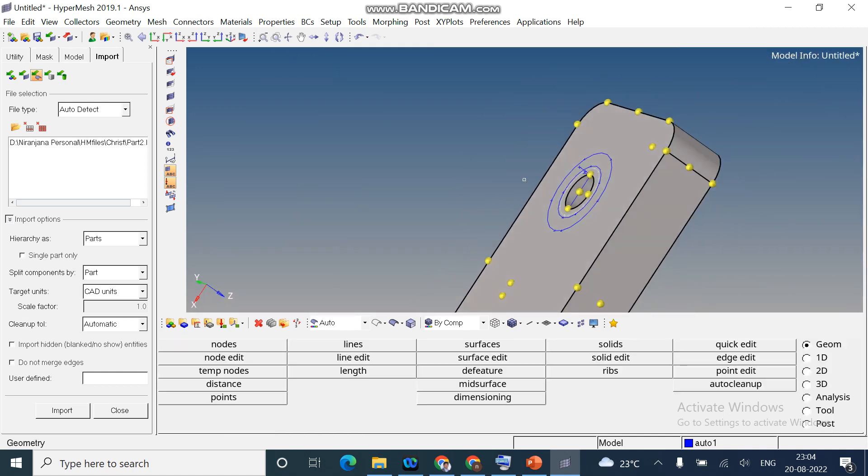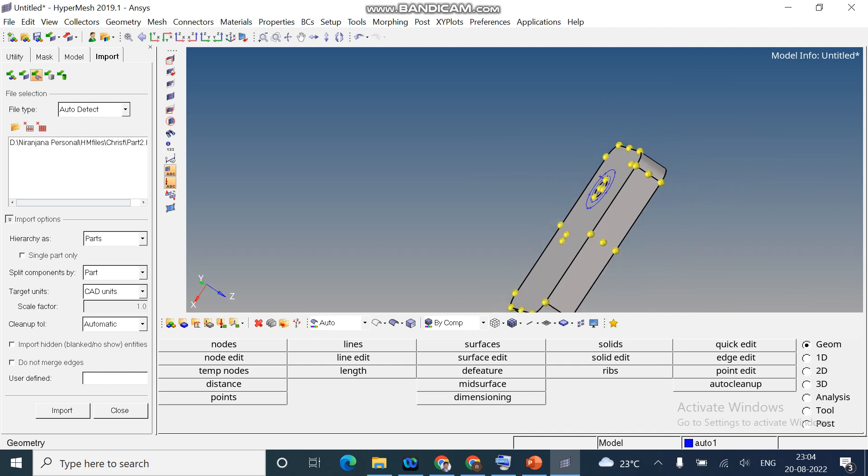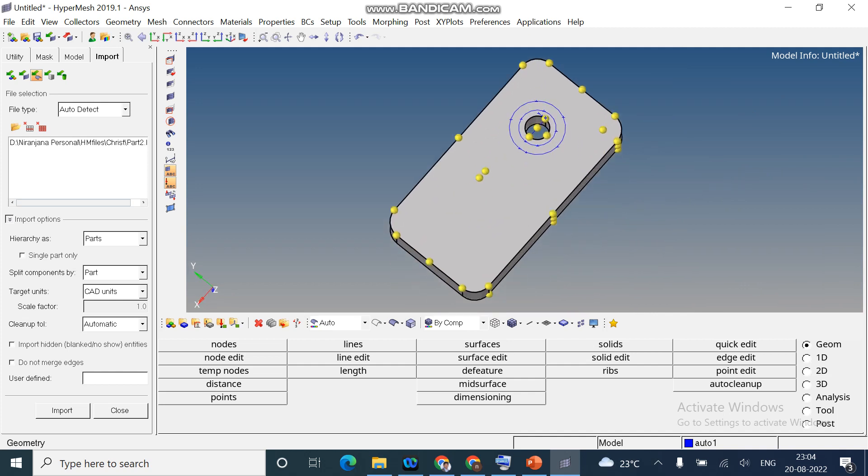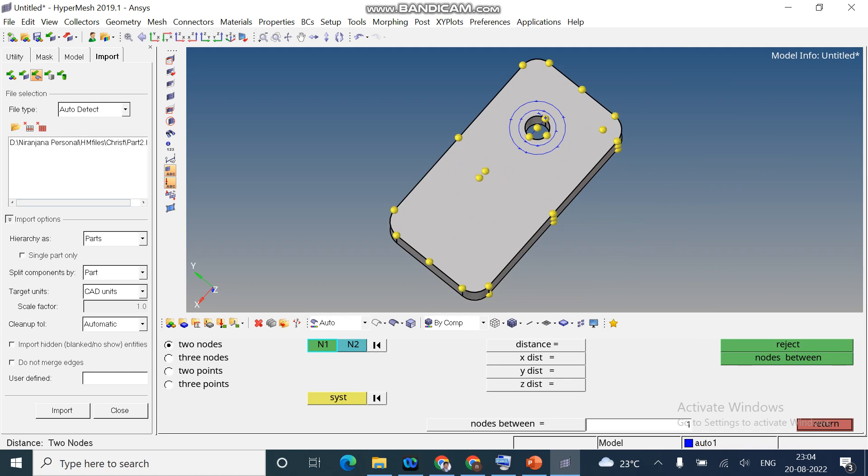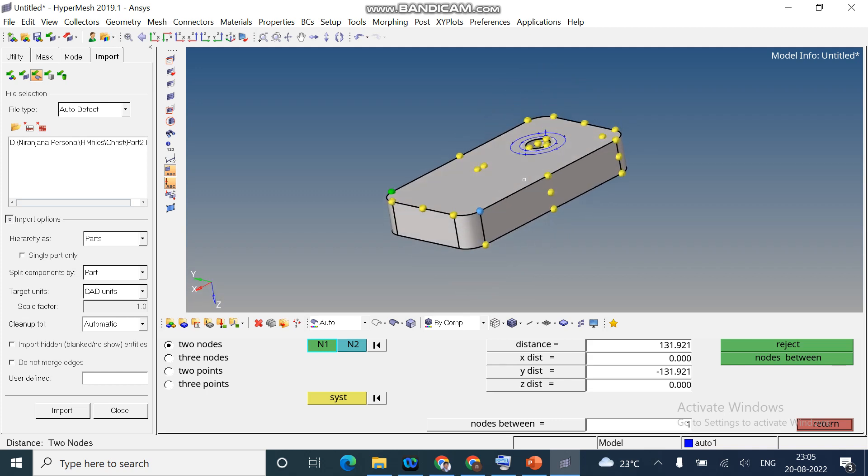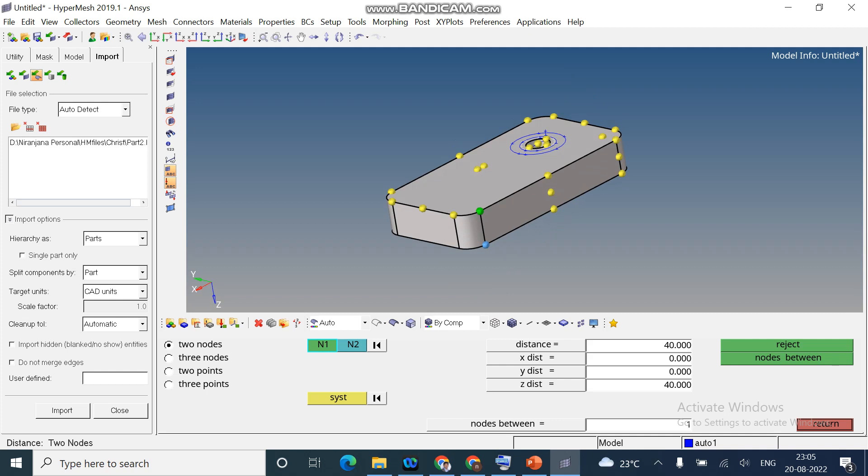And now, I need to measure the distance of this object. How to measure it? Click on F4. Two nodes method. Select the nodes. Now, you can see along x-axis is 252.192. Refresh. This particular option is to refresh. Again, I select along another axis. The distance is along y-axis minus 131. Now, I need to know what is the distance along z-axis. You can see the distance is 40 mm along z-axis.